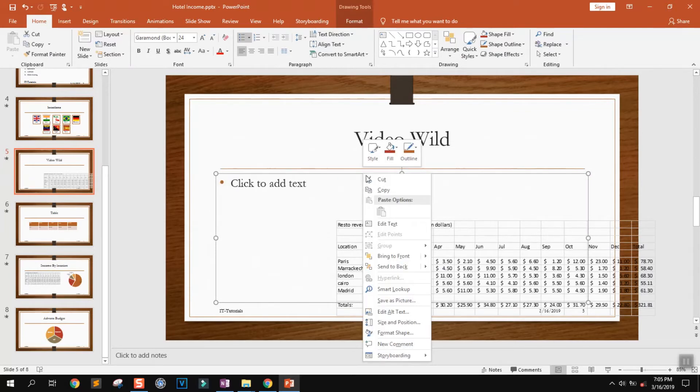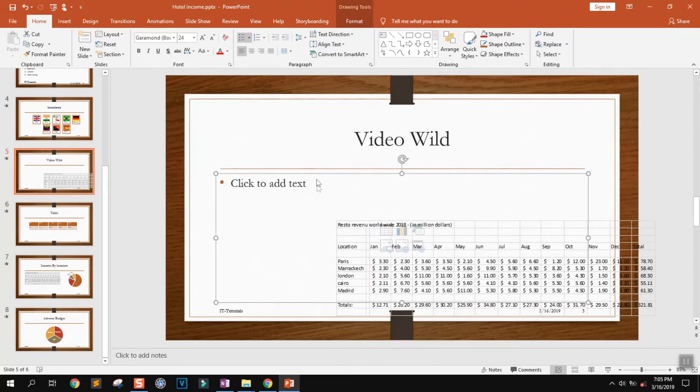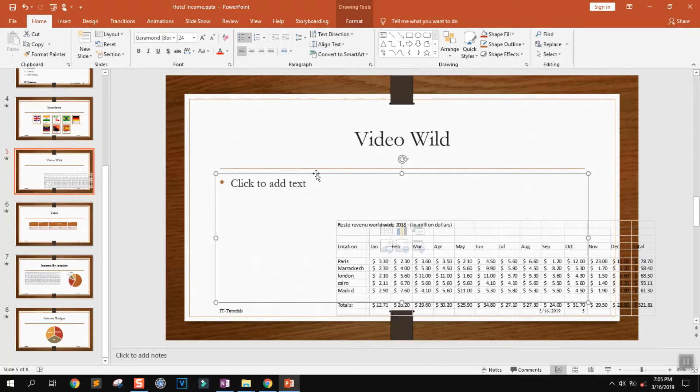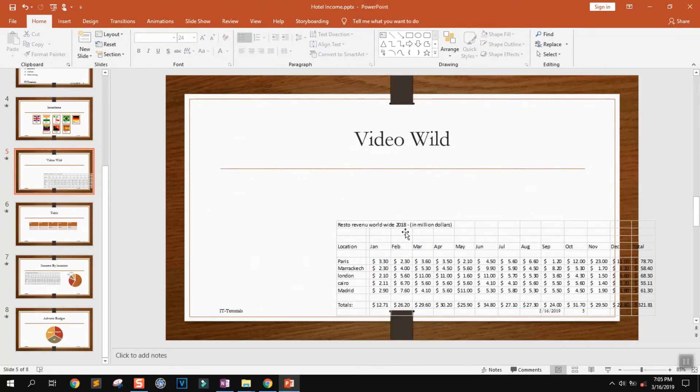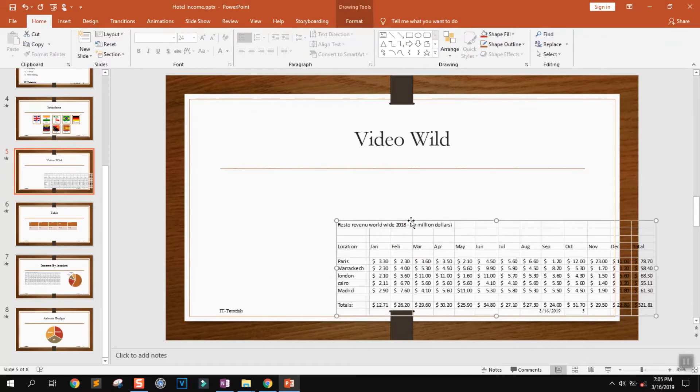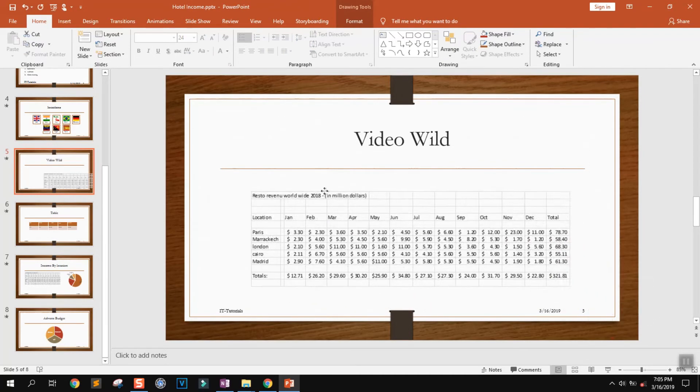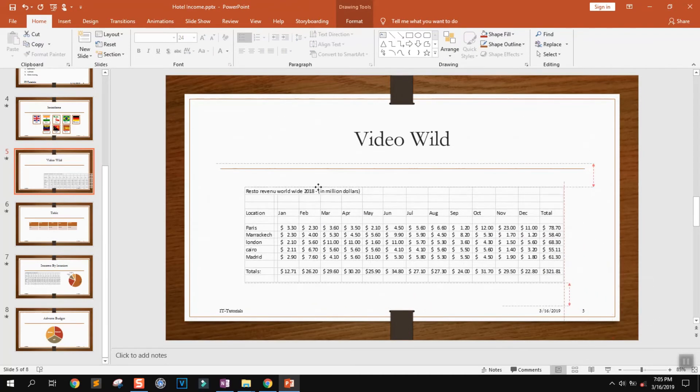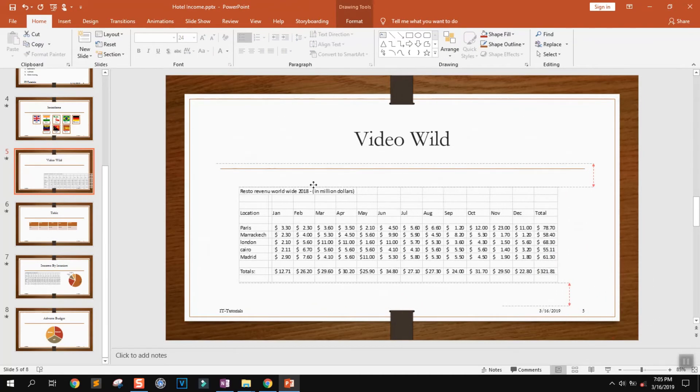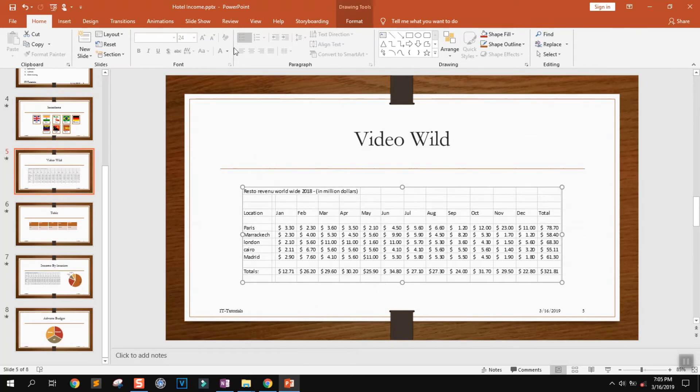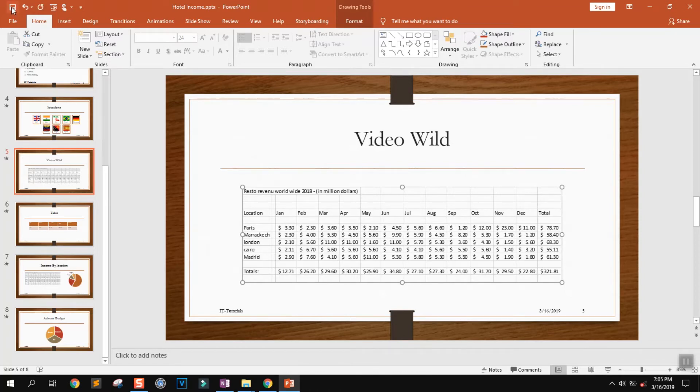You can delete the text box and drag or place the sheet wherever you want inside that slide. Once you're ready, click Save to save the changes.